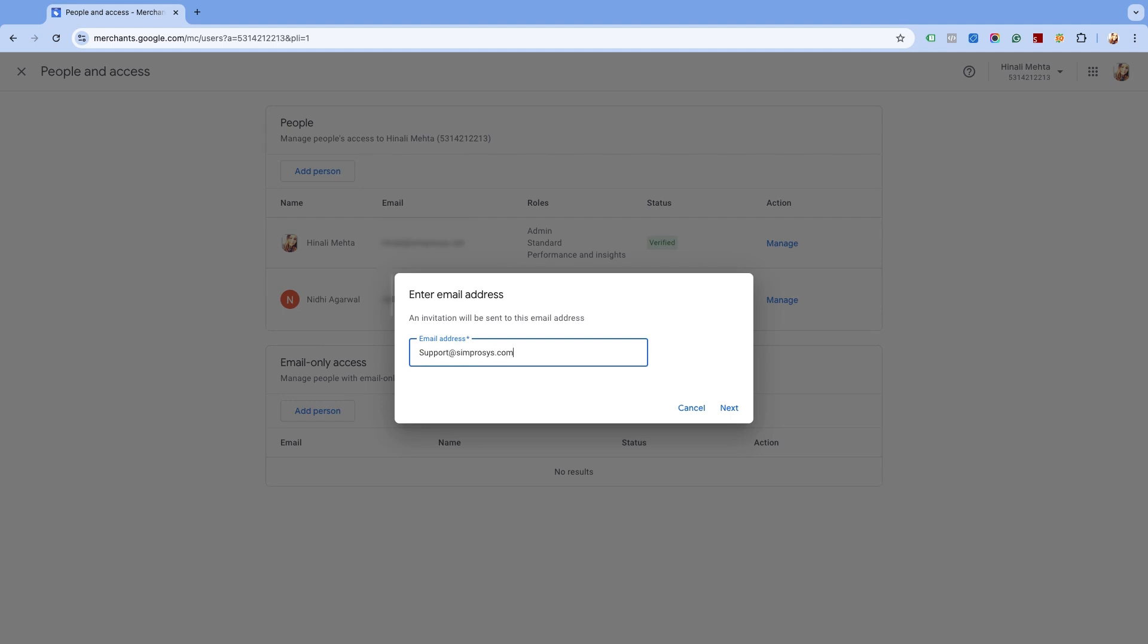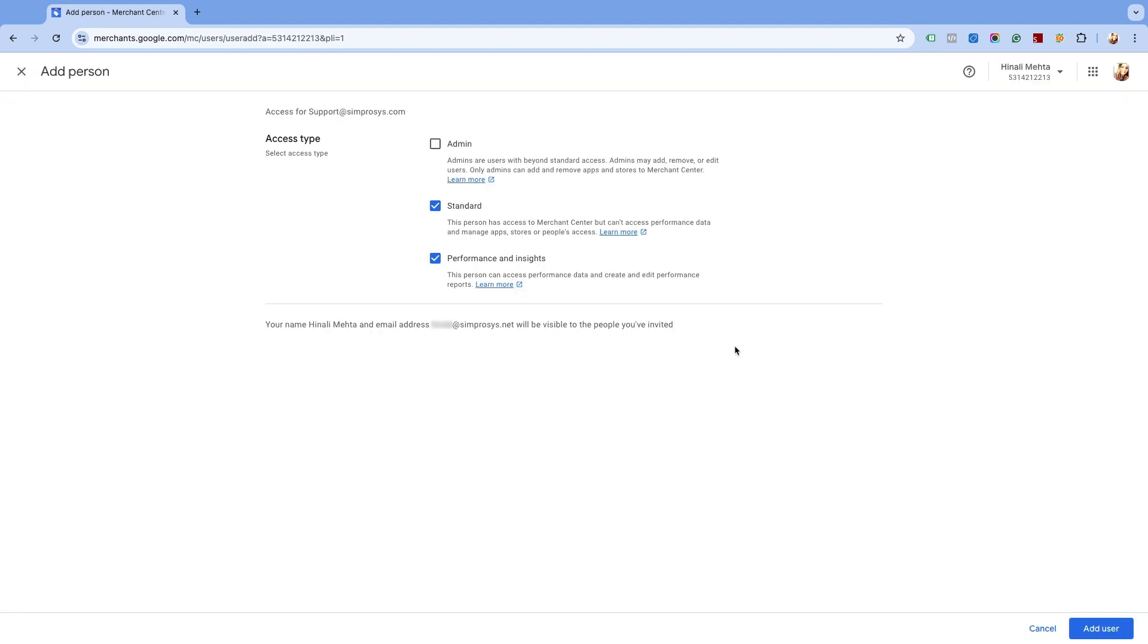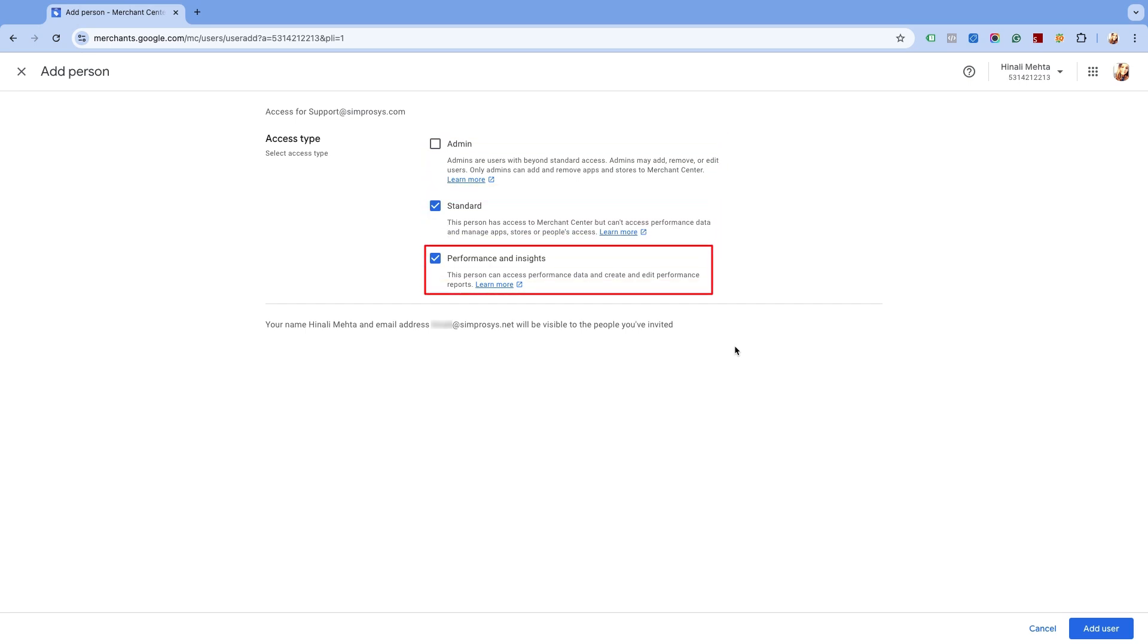Click on Next after entering the email address. On the next step you will be asked to select the access type. You will see three types of access: Admin, Standard, and Performance and Insights. Make sure you check permission with Admin rights.